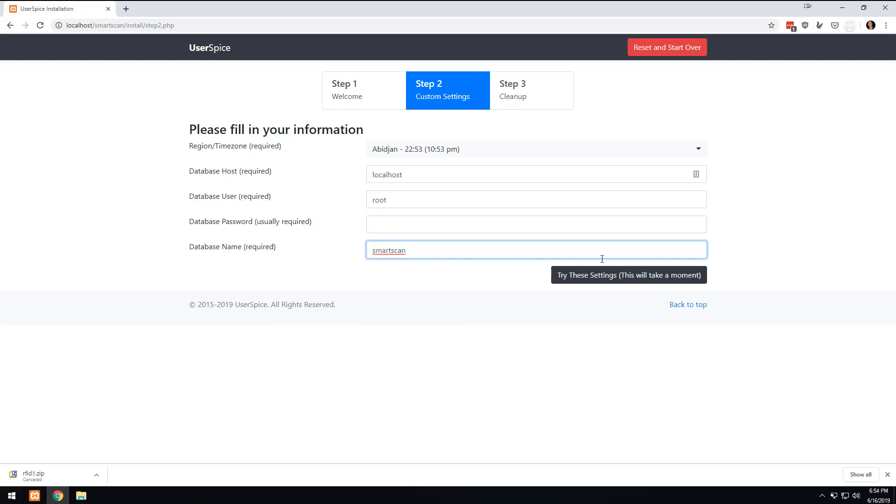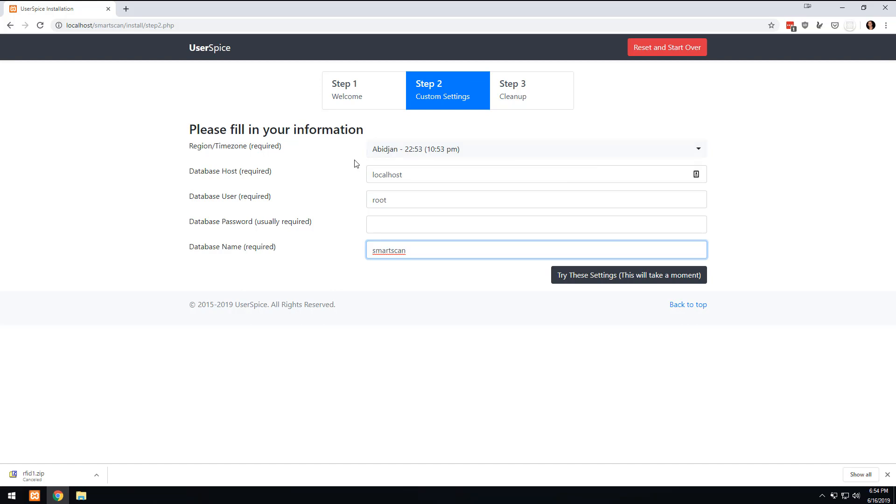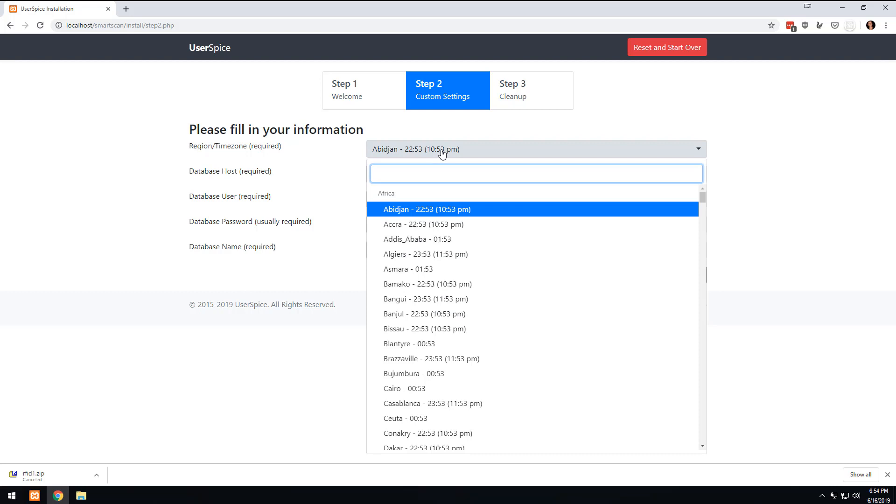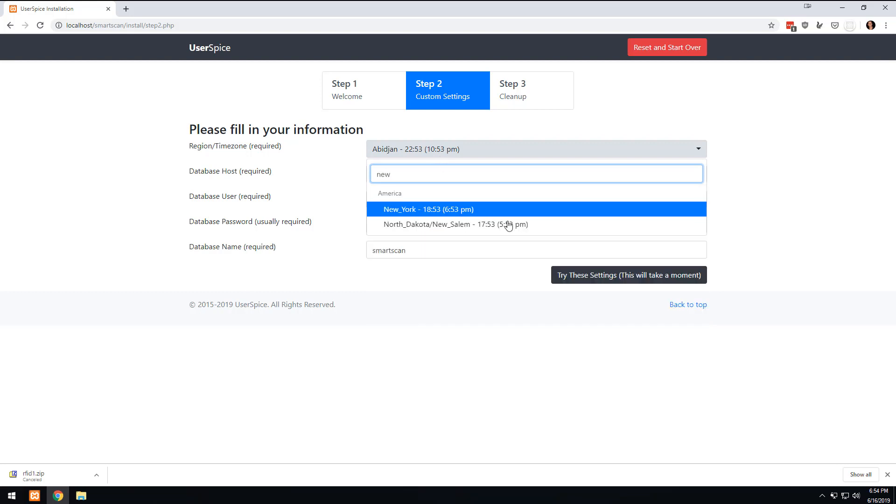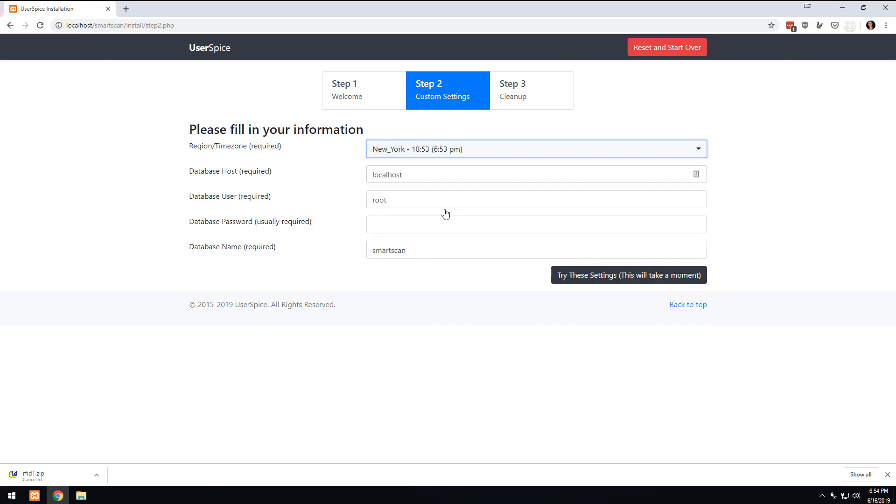So I guess I should take a step back. What we're doing here is we're filling in the credentials so that UserSpice can access the database. Now what's going on is that UserSpice actually has the ability to create the database for you. If you've ever installed WordPress or something, you know that you have to go in there, create the database first, and then tell it the username and password. UserSpice can do that for you. You can also do your time zone here, so I'm going to do New York because that's the closest time zone.